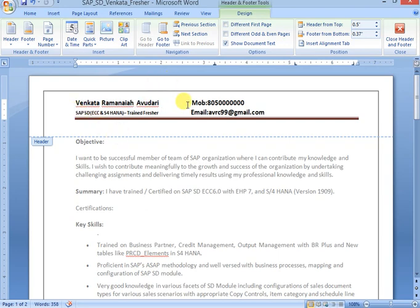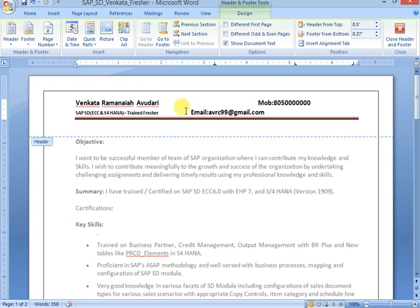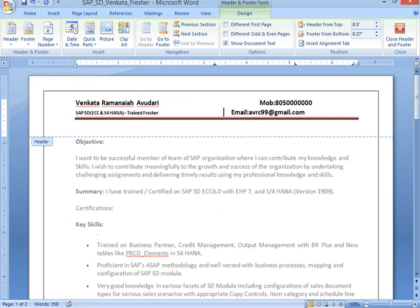You can maintain your mobile number and email ID. These both are most important things. You can adjust it so it should be looking good, then only the recruiter can consider.